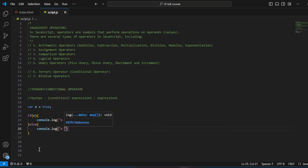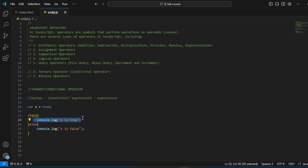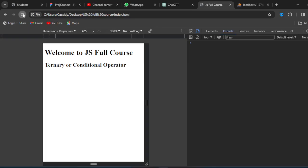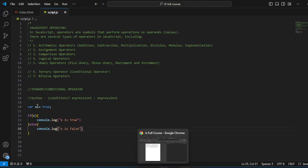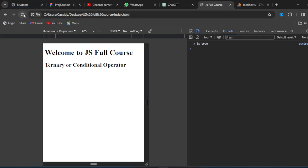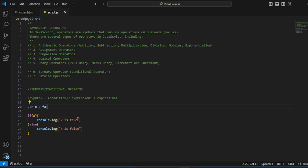So what happens is: if x is true, this block of code will be executed; if x is not true, the second block of code will be executed. Both of them are not going to be executed at the same time. This is why it is called conditional — the block of code to be executed is dependent on the value of x. Let's head over to the browser and refresh. We see 'x is true'. If we change the value from true to false, we get 'x is false'.